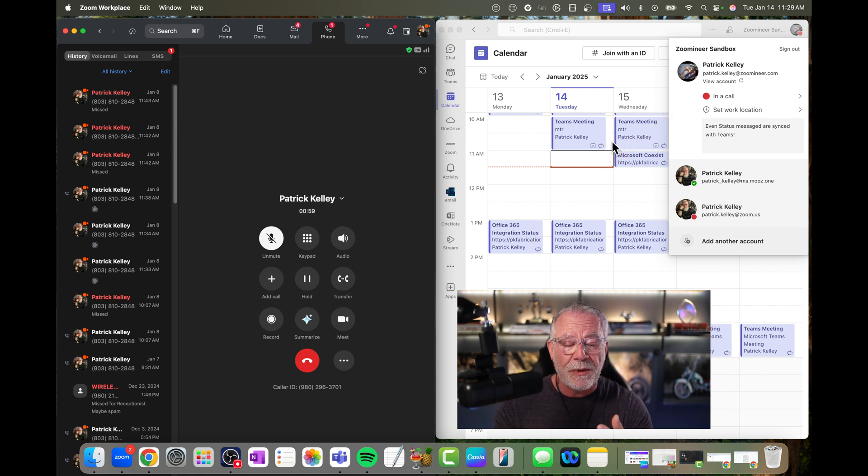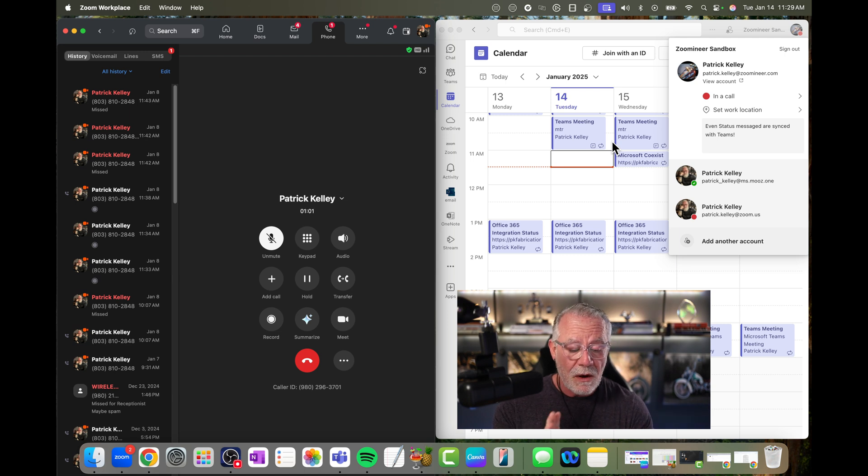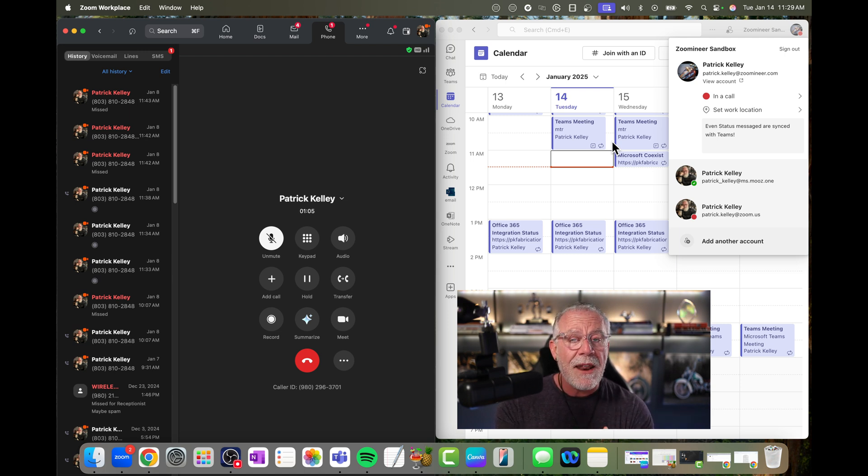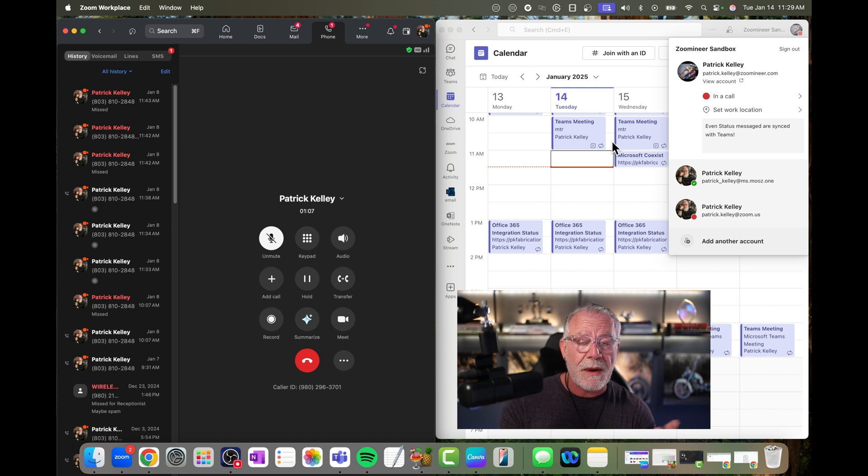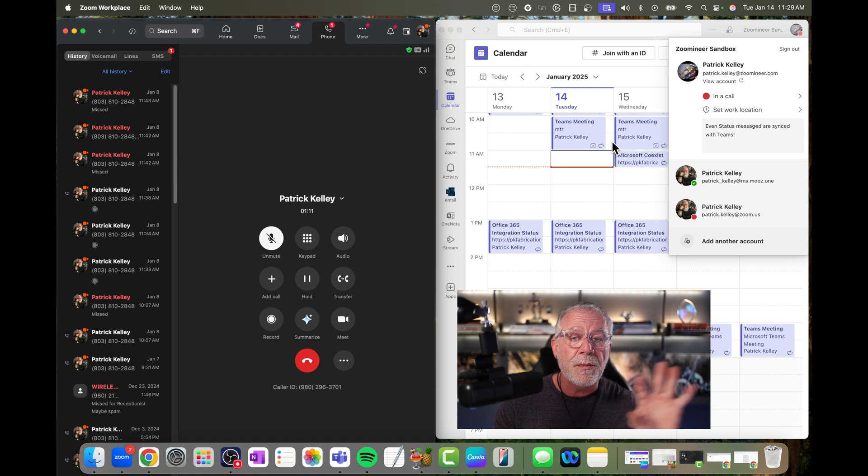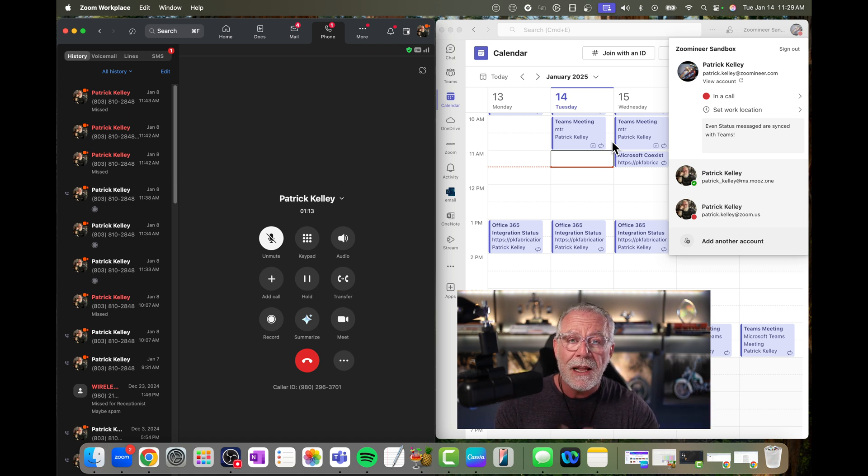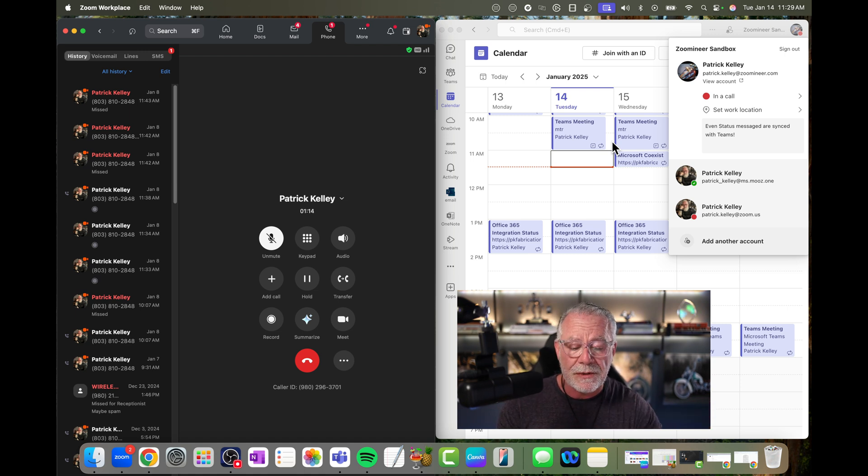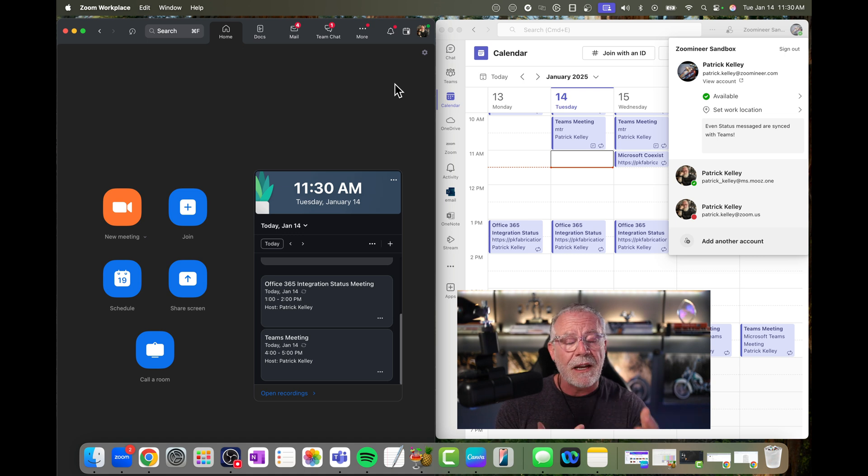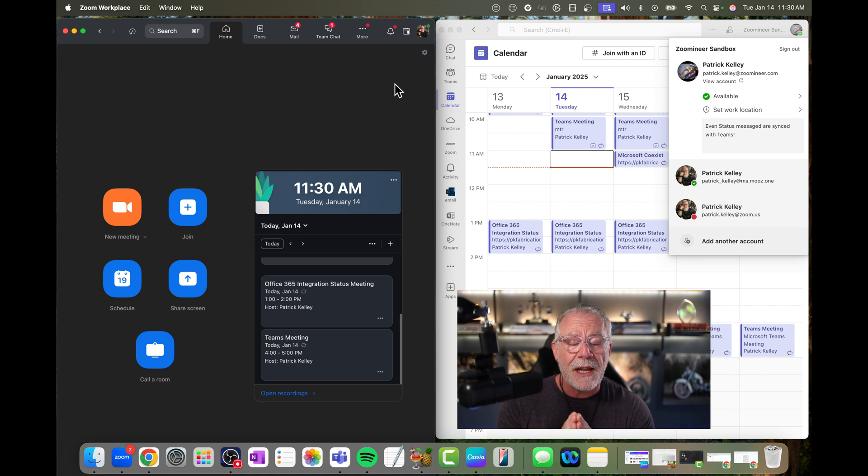So that's two examples—well, that's three examples actually. One, a calendar event when I'm in a meeting, something on my calendar. Two, an ad hoc Zoom meeting that pushed presence to Microsoft Teams. And now an ad hoc Zoom phone call that's pushed presence into Microsoft Teams. Let's give some more examples. So now I'm back to green because I'm obviously out of my Zoom meeting, out of my Zoom phone call. I'm just in regular status.